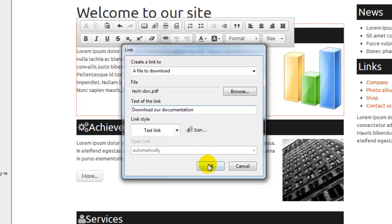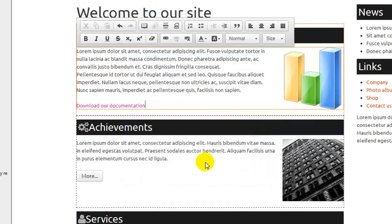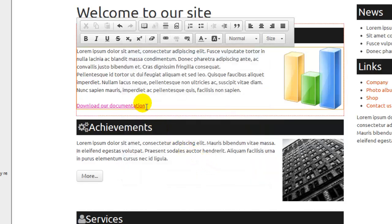Now, we press OK, and that's it. Visitors will be able to download our file by just clicking on this text link.